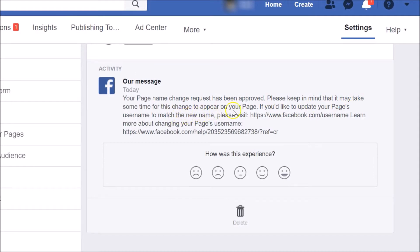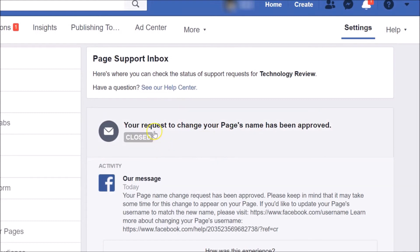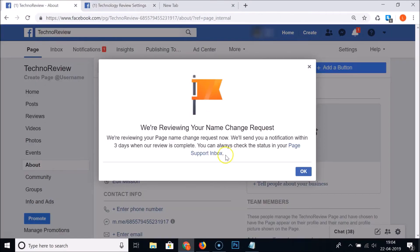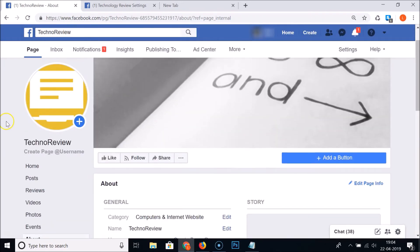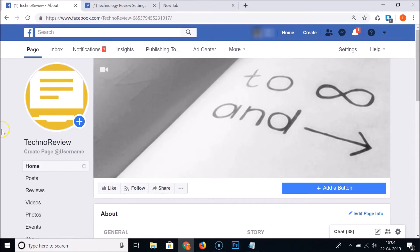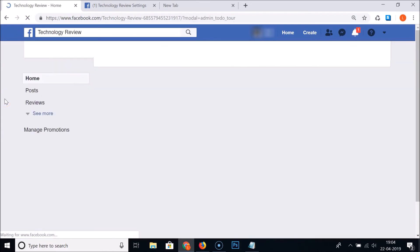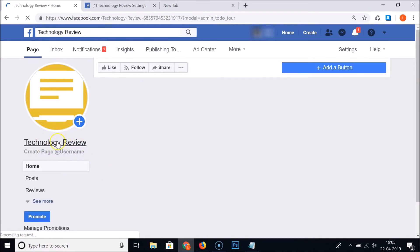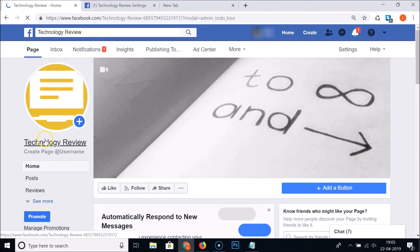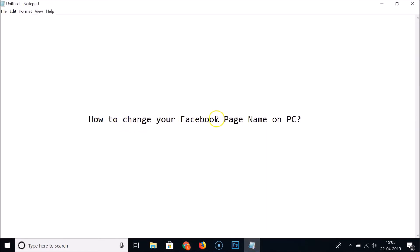The approval message continues: 'Please keep in mind that it may take some time for this change to appear on your page. If you would like to update your page username to match the new name, please visit...' Our request was approved immediately — it can take up to three days or less in your case. Clicking OK and reloading the page, you can see it now shows 'Technology Review'. That's it — thanks for watching, and please support this channel by subscribing!